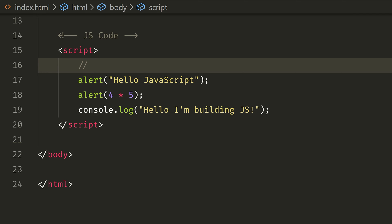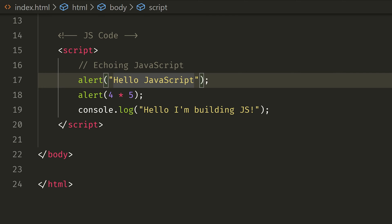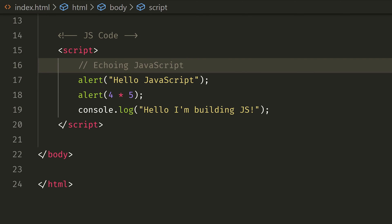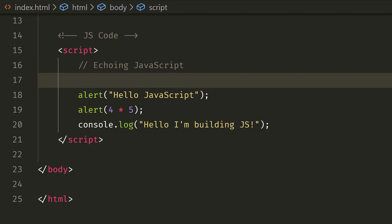Now you can use your comment. For example, we are going into JavaScript. If you type a single line comment, you can use the double forward slash.